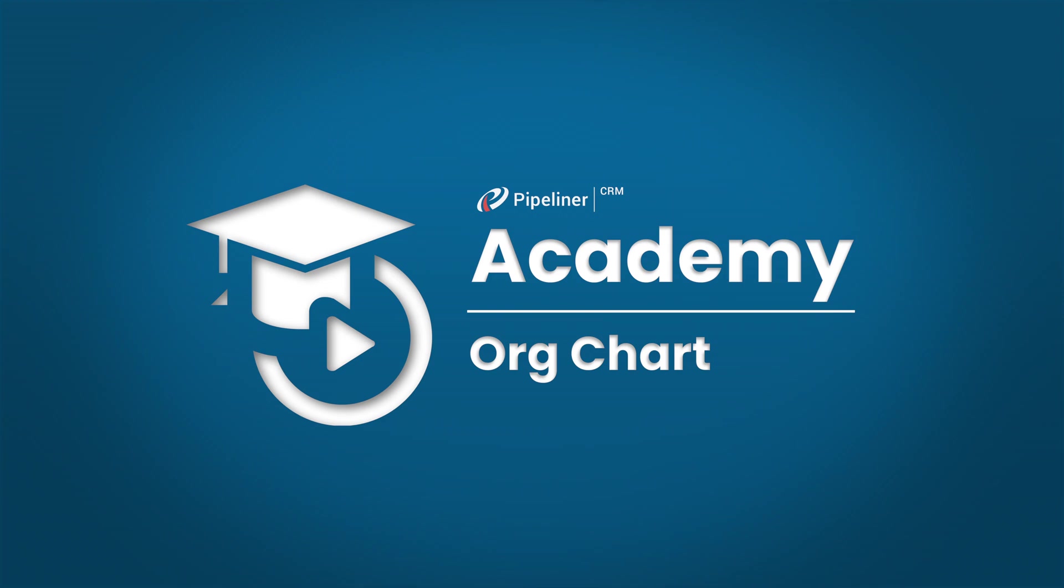In this video, we will focus on Org Chart, which is one of the visual relationship mapping features in Pipeliner CRM.